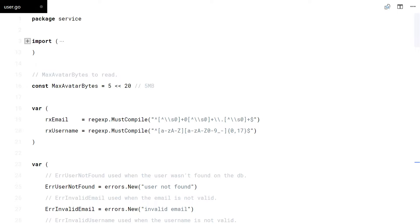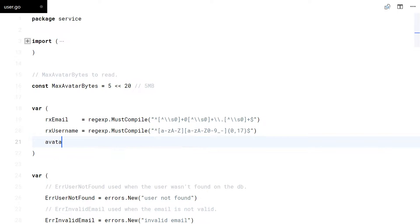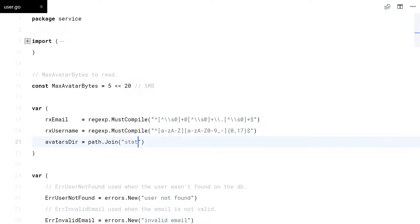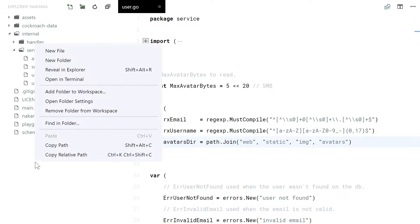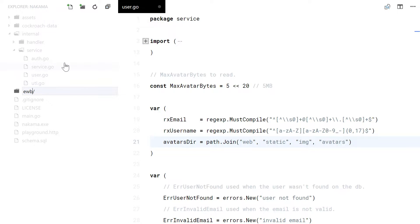Now I need to create the actual avatar file. I will prepare a folder to save the avatars in.